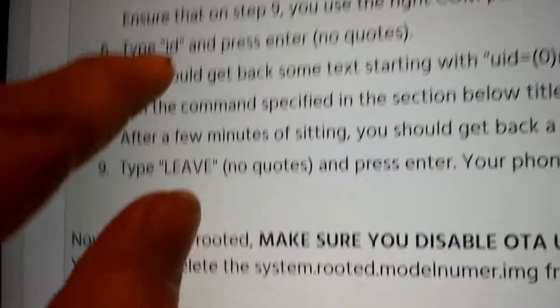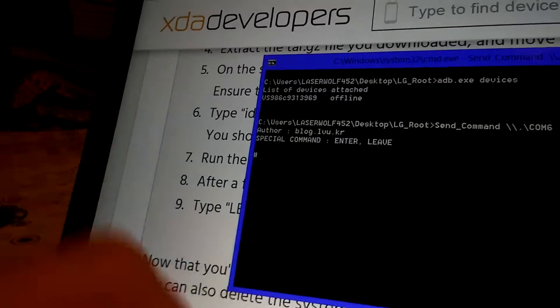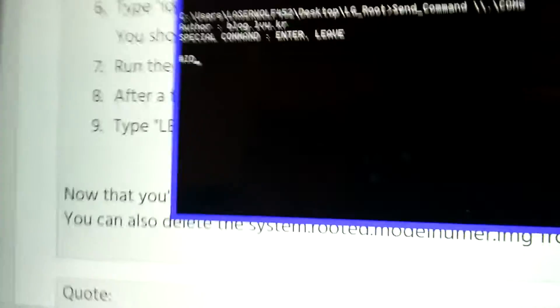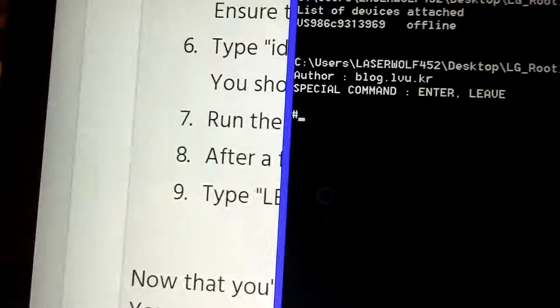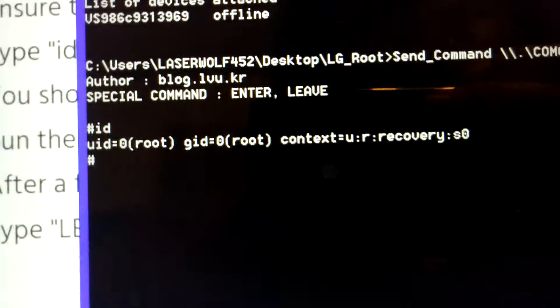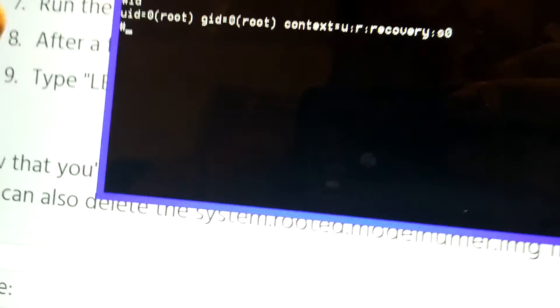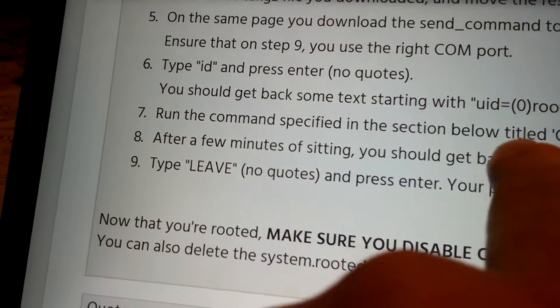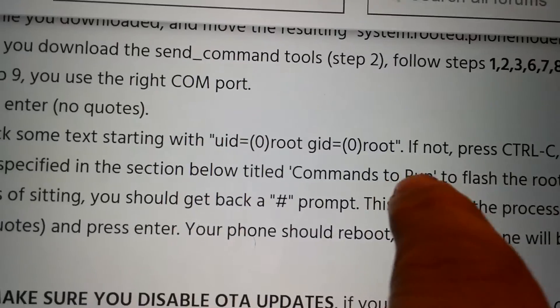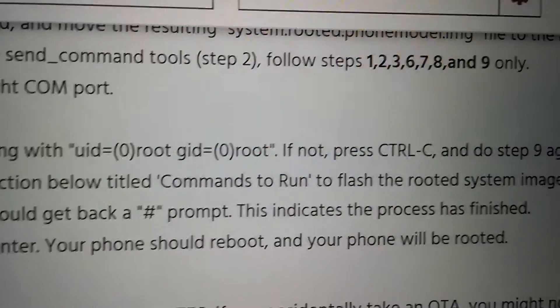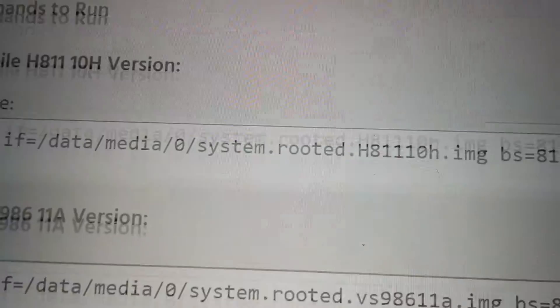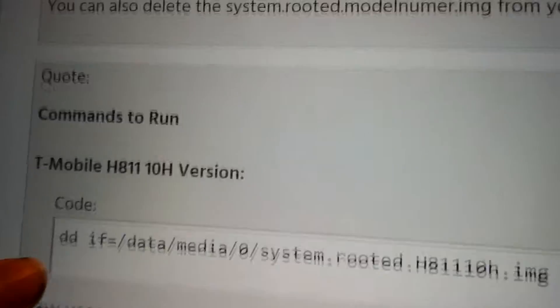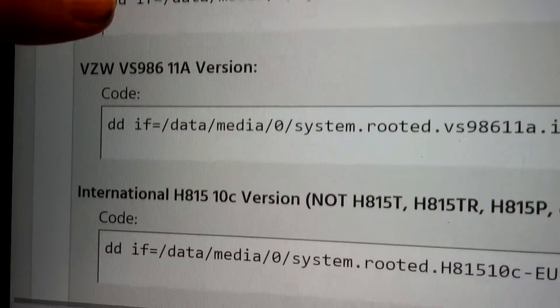So we're done with this post. Now we're going to type in ID, quotation marks, and without putting it in caps, ID. Type in ID. You should get root right there. And that means that it's connected to your phone. Around the command specify for the selection below title, commands to run to flash the rooted system image. So we're going to go down here. Commands to run. Verizon VS986. And we're going to copy this code here.